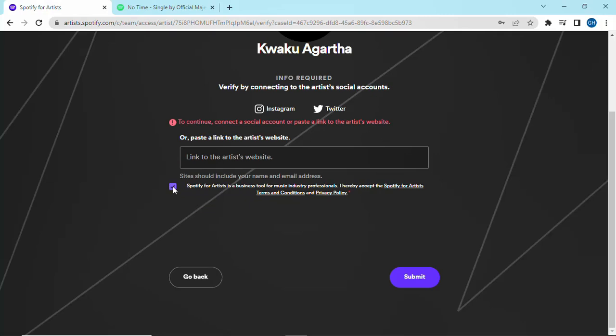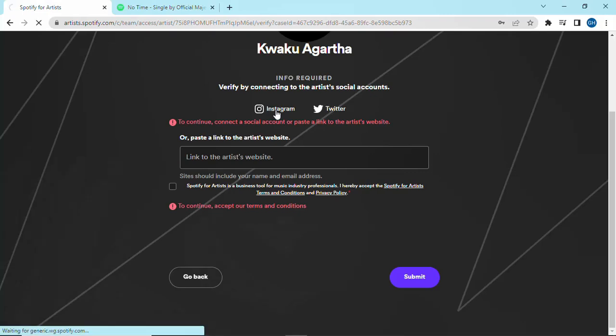Next, you need to link a social media account which is related to the artist profile. If it is Instagram, click on Instagram; if it is Twitter, click on Twitter.